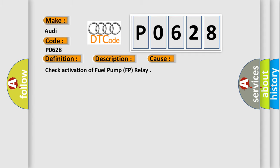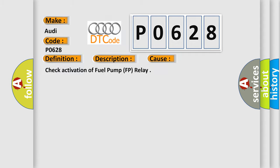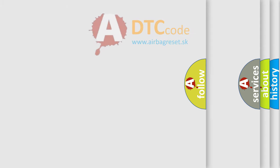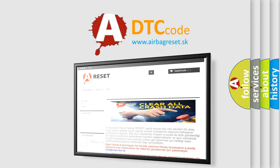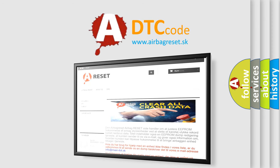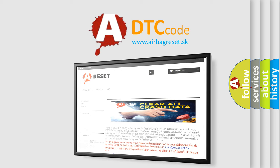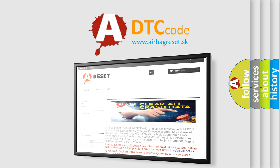The airbag reset website aims to provide information in 52 languages. Thank you for your attention and stay tuned for the next video.